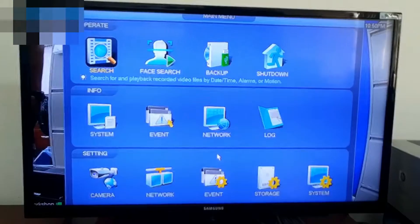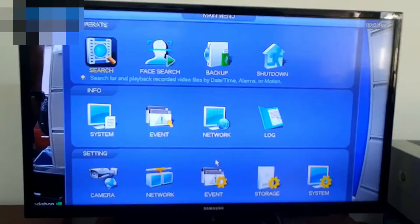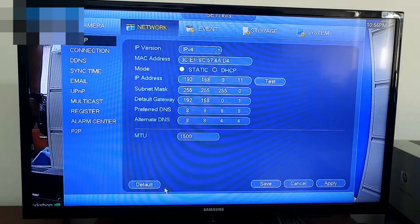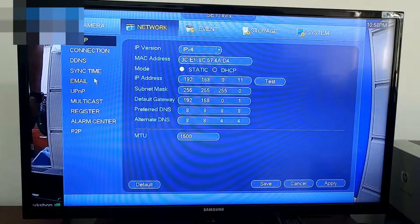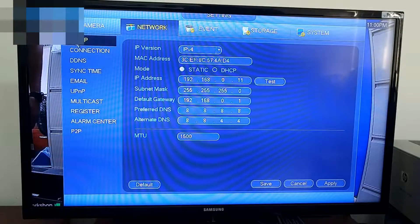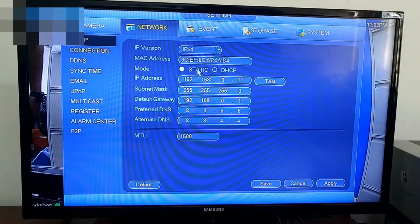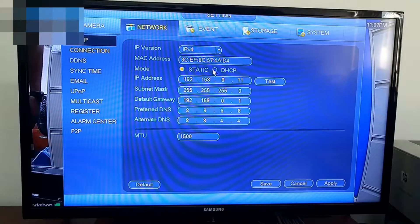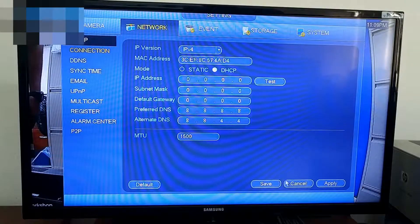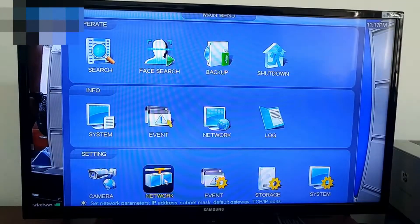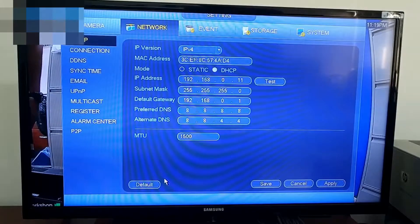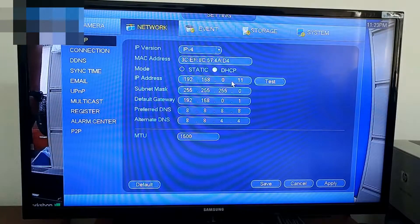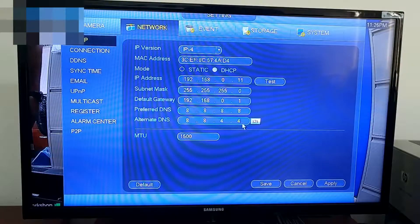Right-click on your mouse and go to main menu. Select network. In the left-hand corner, go to the TCP/IP tab and change it from static to DHCP. Click Save. If you go back into the network tab, you would see the fields have been populated with the IP address, subnet mask, gateway, etc.